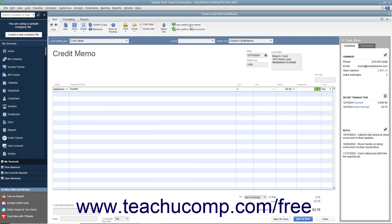Then click the Use Credit to Give Refund button in the main tab of the ribbon at the top of the window to issue a refund check for the amount of the credit memo.